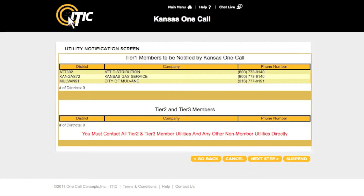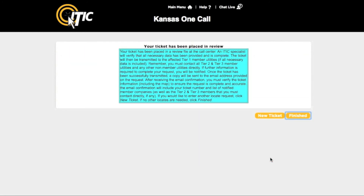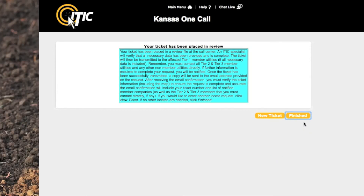This will take you to the utility notification screen — a complete list of the utilities that will be notified as a result of your ticket. If there is a utility that you know to be missing from this list, it may be wise to return to the map section and remap the area. At this point, clicking 'Next Step' will submit your locate request to the call center for review. You may now begin a new ticket or click 'Finished' to return to the main menu.